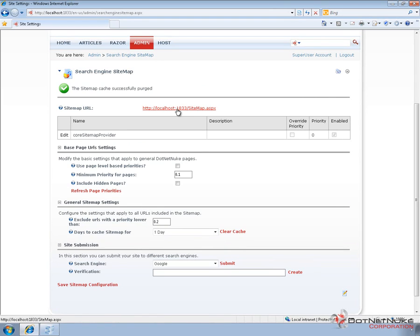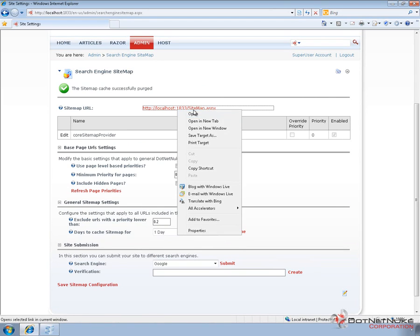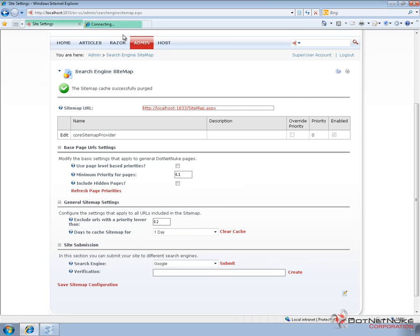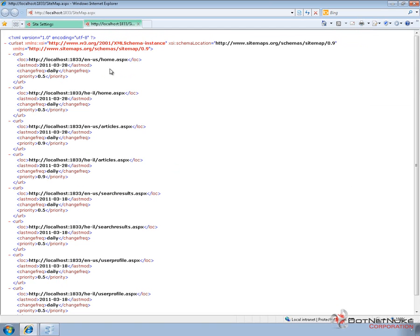I'm going to navigate to that sitemap, but this time I'm going to pull the sitemap up in a different tab within the browser. If we go ahead and navigate to the sitemap in that new tab, you can see the articles page now has a higher priority.